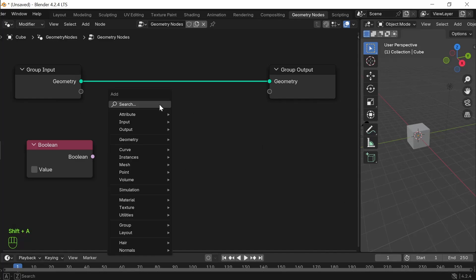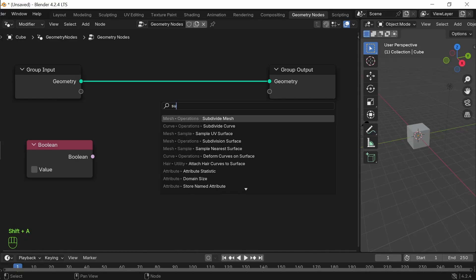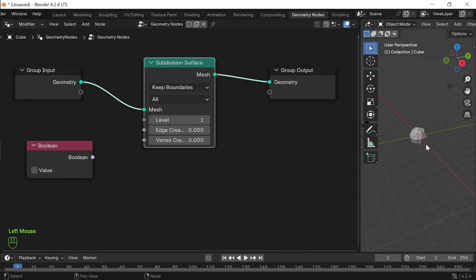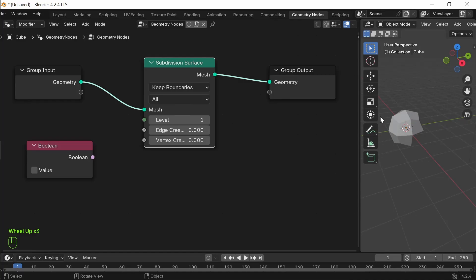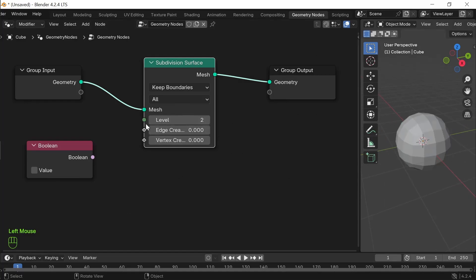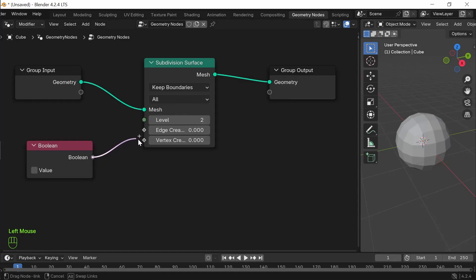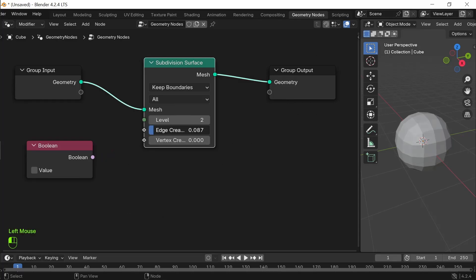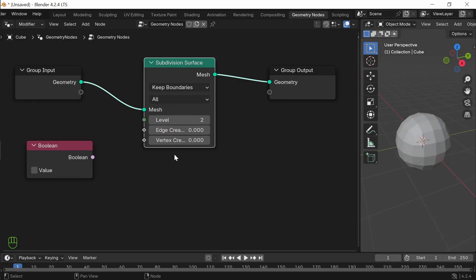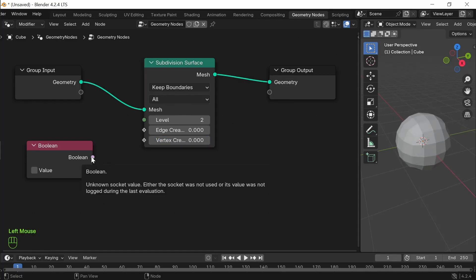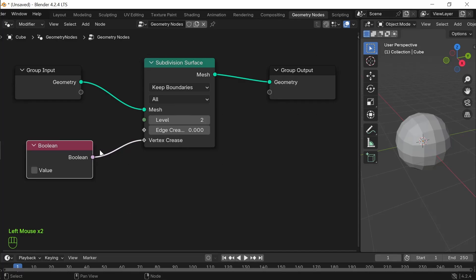Let's go for cube subdivision that is subdivide surface. You can see it has subdivided the surface of the cube and it's almost coming like a sphere. Now, connecting this to any one of this socket. The value range is from 0 to 1 in a floating point format.